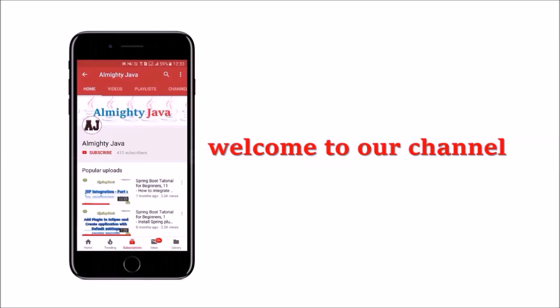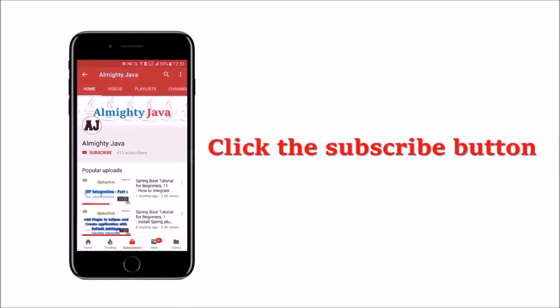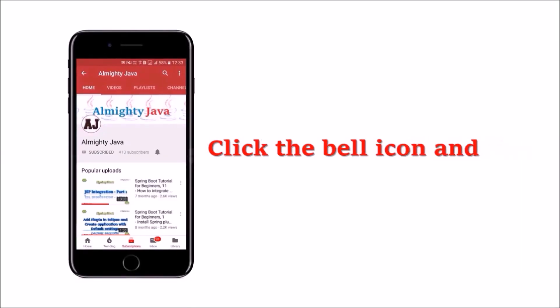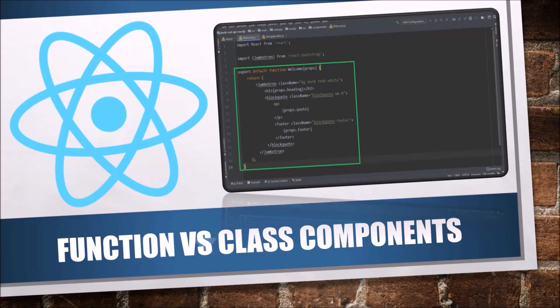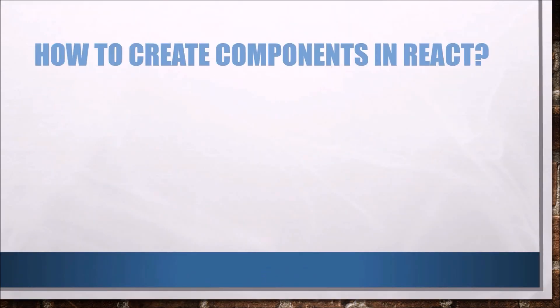Hey guys, welcome to our channel. Please click the subscribe button and click the bell icon to never miss another update from Almighty Java. In this video, we will see what is the difference between function and class components.